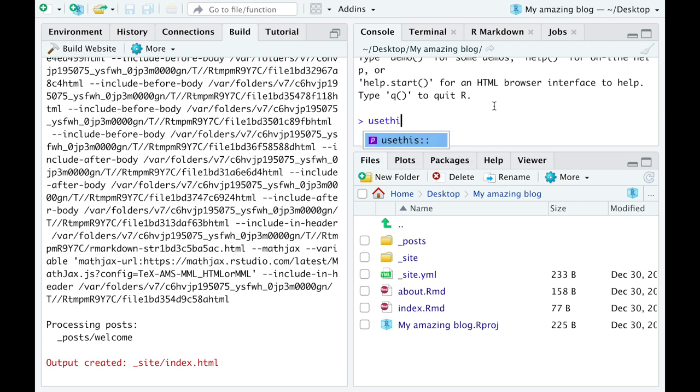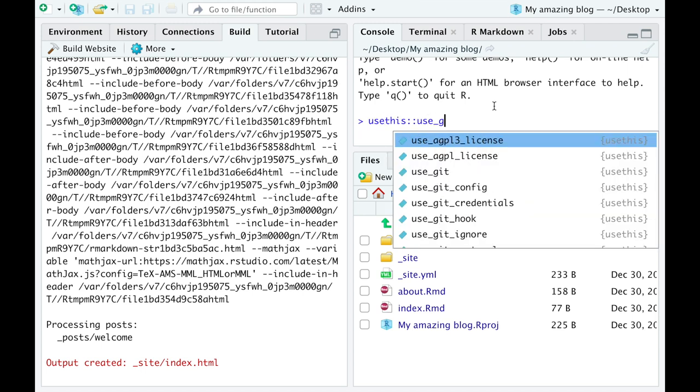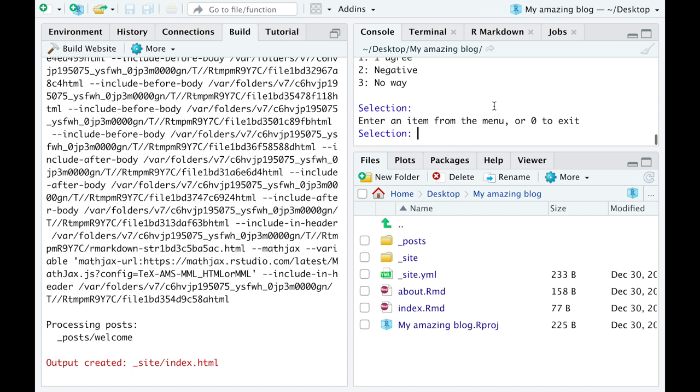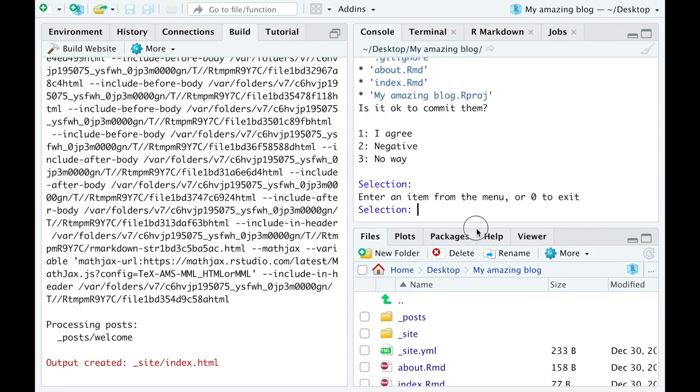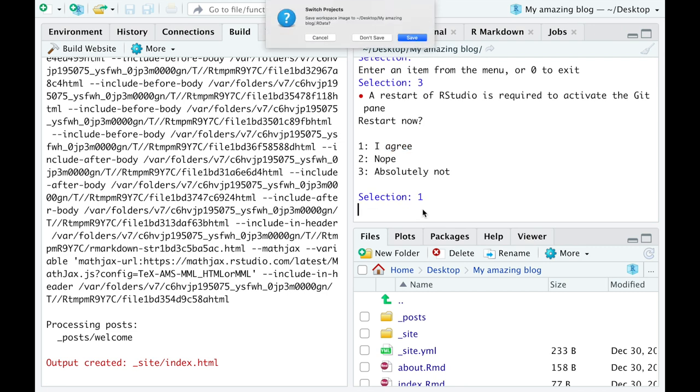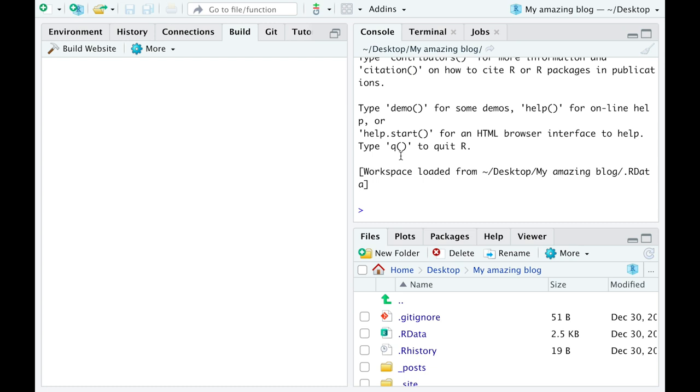Instead, let's run use git command. This will create a local git repository on our computer. We'll also get two questions where we want to commit the changes. We say no. And whether we want to restart RStudio in order to activate the git button. We say yes.